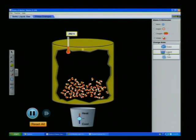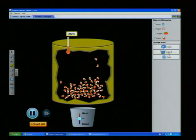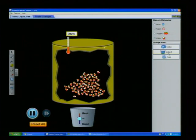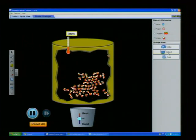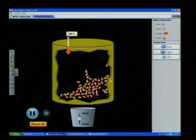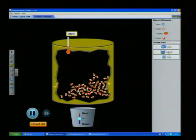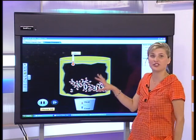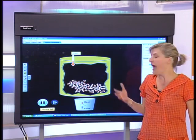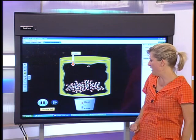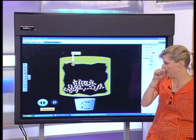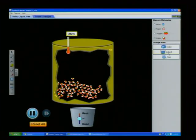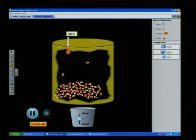In the liquid state, the molecules are still able to move around — as we know, when you pour liquid into a cup it takes on the shape of that cup — but their movement is less erratic and they are much closer together. Now I'm going to cool this even further to make it into a solid.